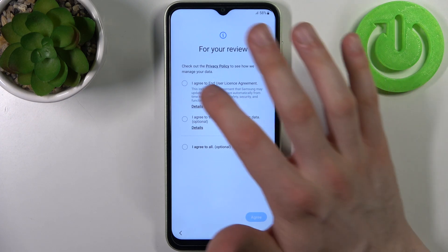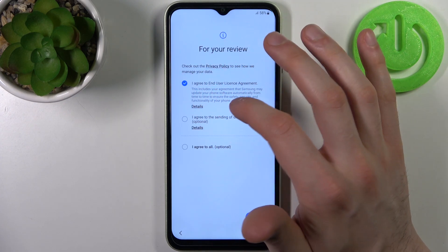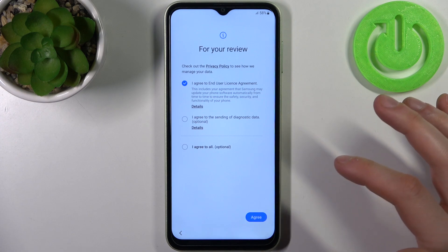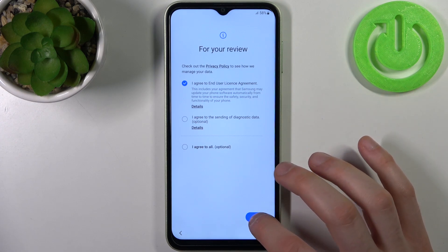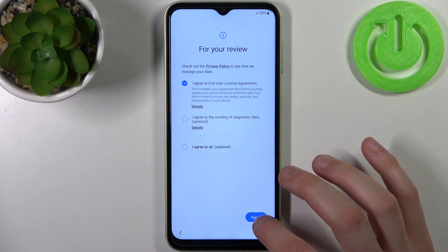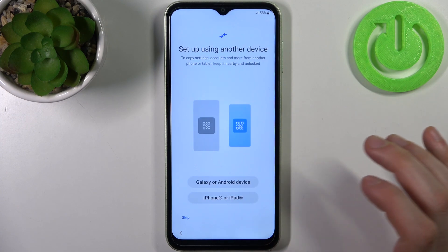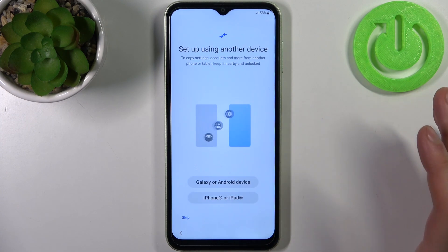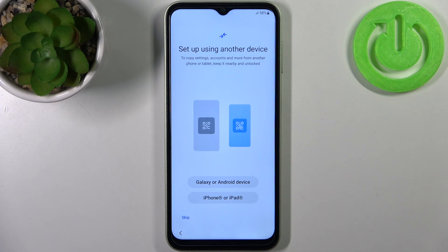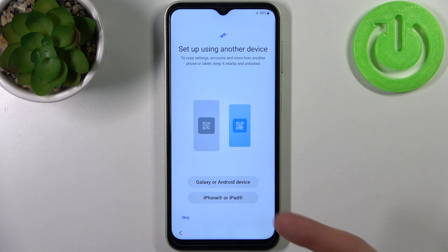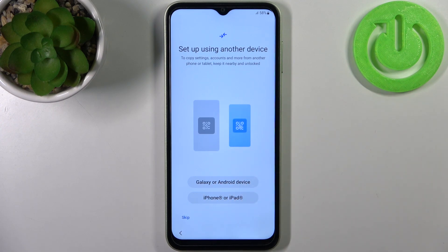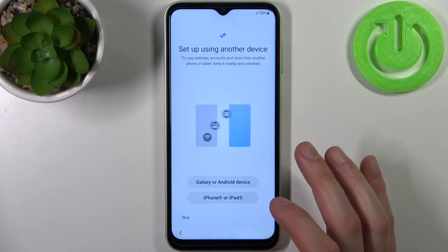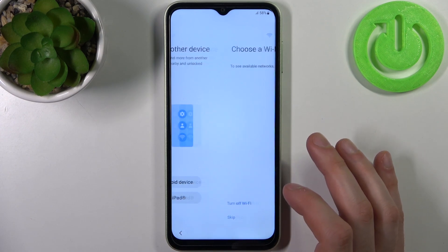Then you have to agree to the End User License Agreement and tap Agree. In the following step, you can transfer data from your previous device — it could be a Galaxy or Android device, or an iPhone or iPad — or you can just set up this device as new and skip this step.